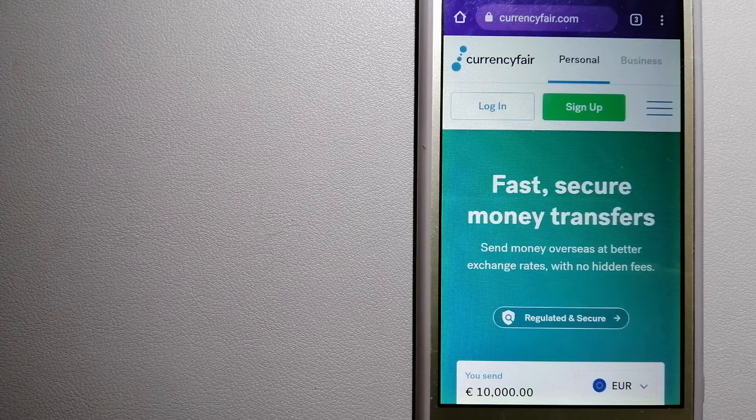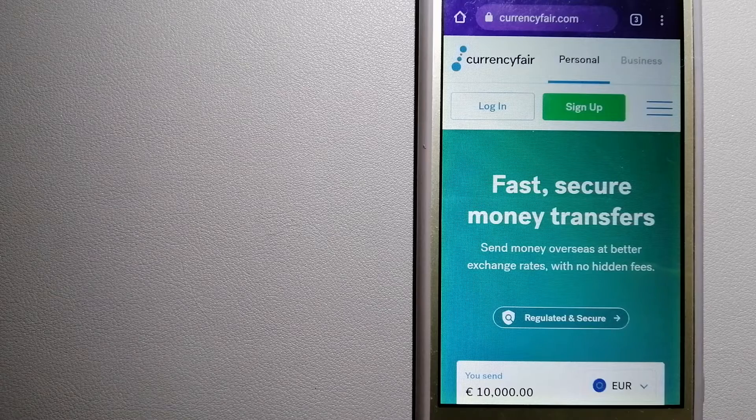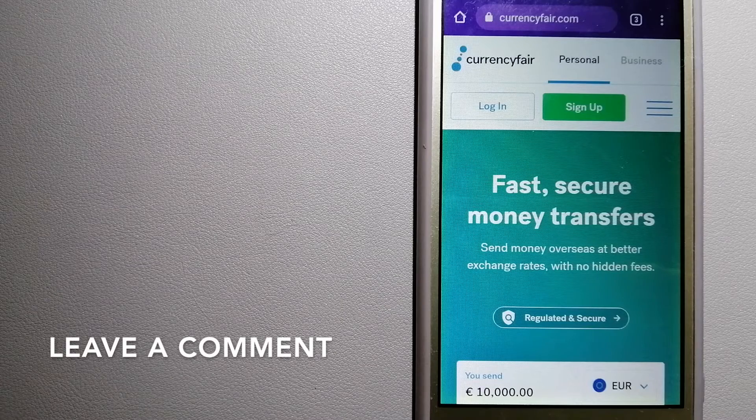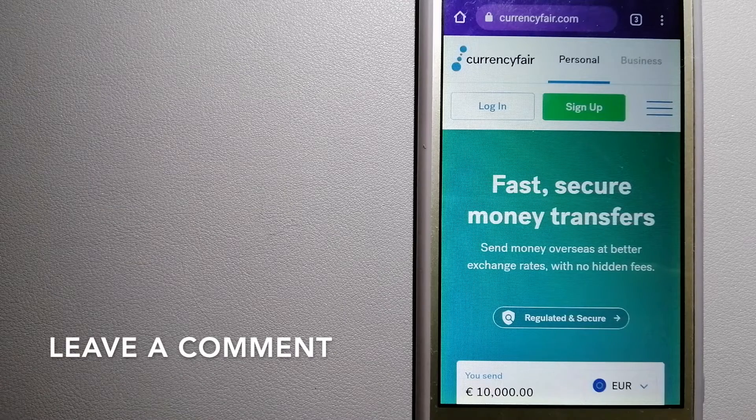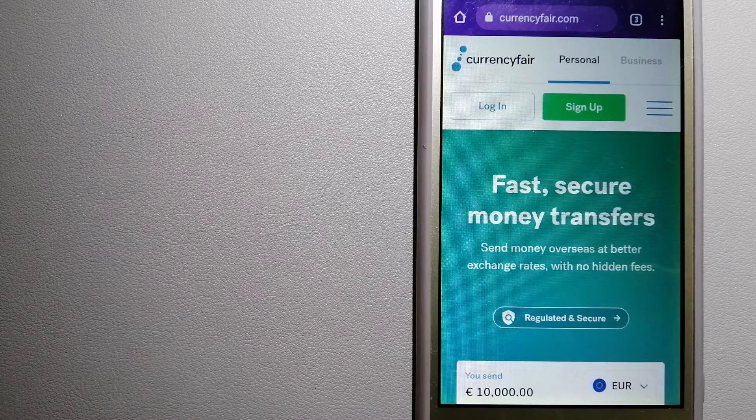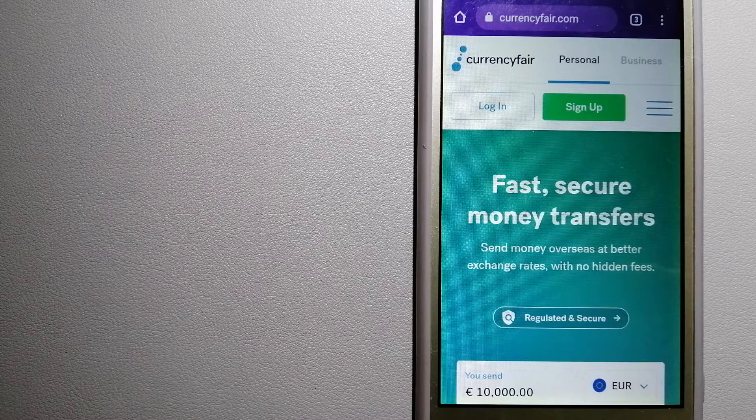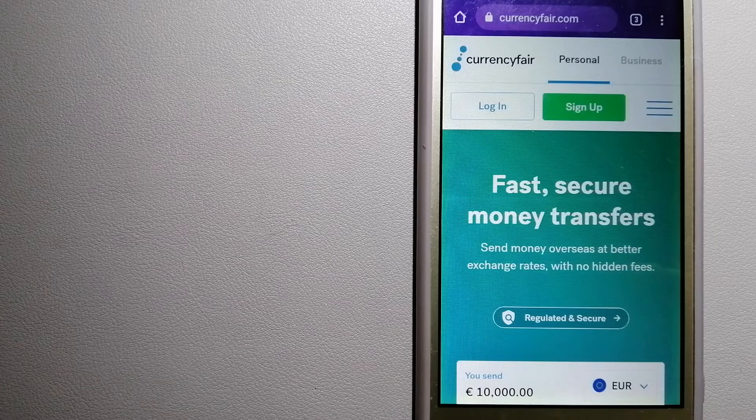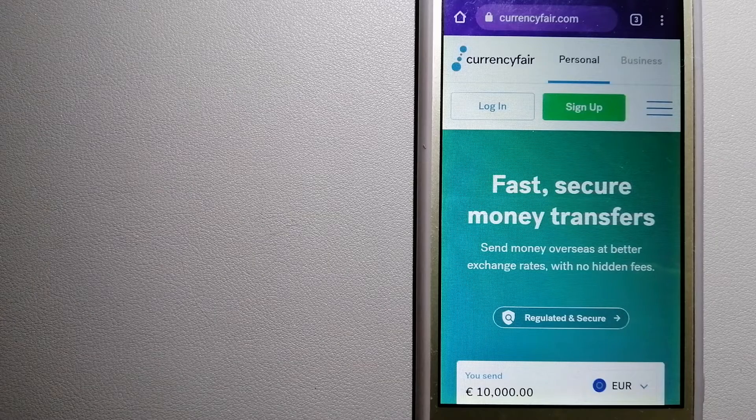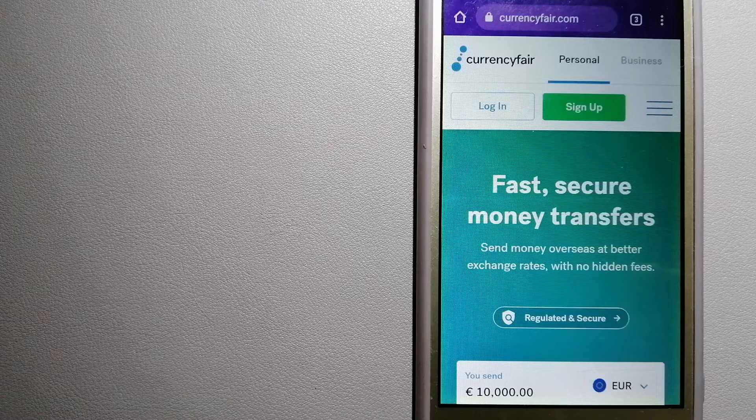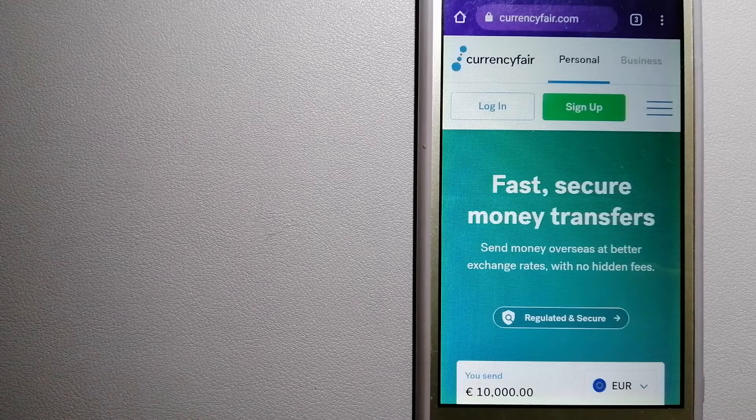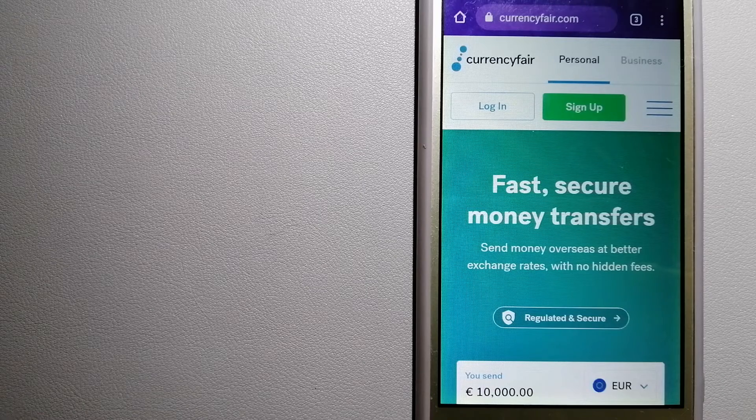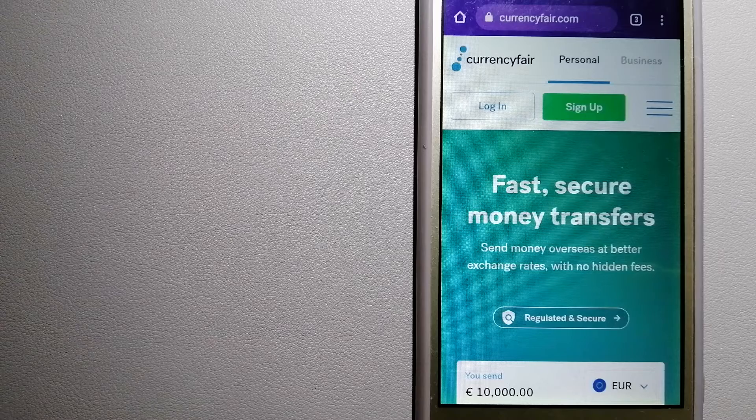CurrencyFair allows individuals and businesses to exchange currencies and send funds to bank accounts worldwide. It uses a unique person-to-person online marketplace to facilitate currency exchange between users in a simple and anonymous fashion.